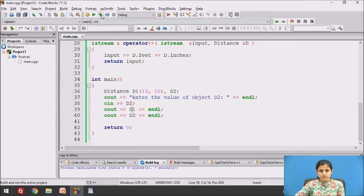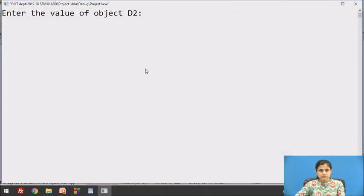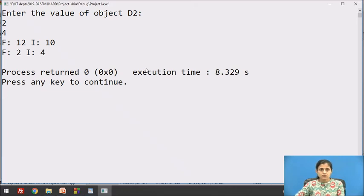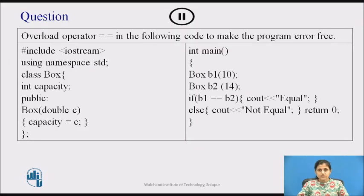The output shows: for object D1, feet is 12 and inch is 10. The user entered 2 for feet and 4 for inches for D2. Now pause the video and overload operator == in the given code to make the program error free. Once you have done this, you may resume the video.